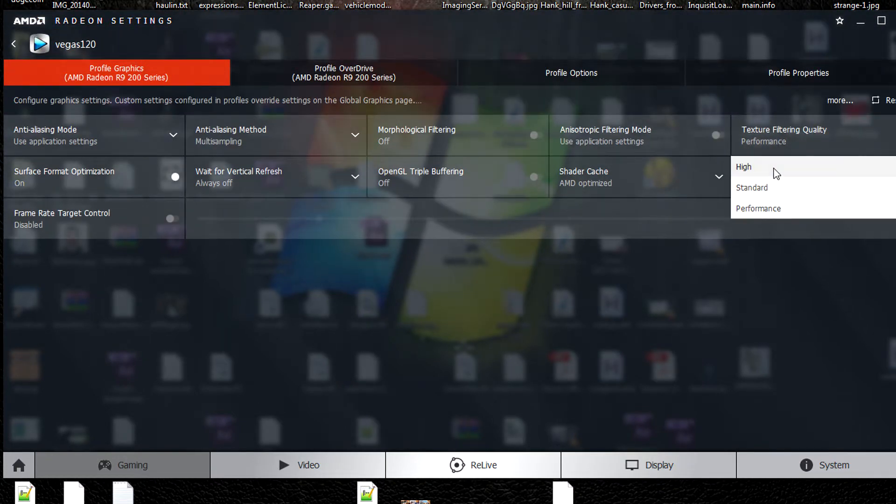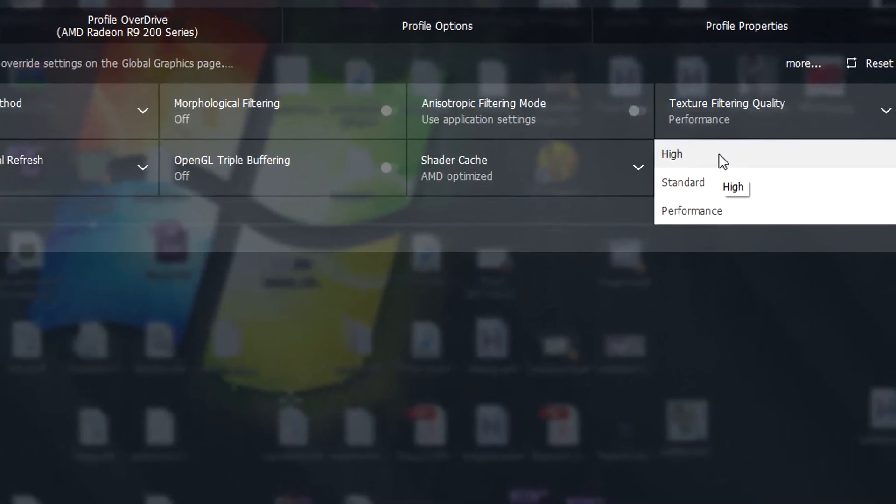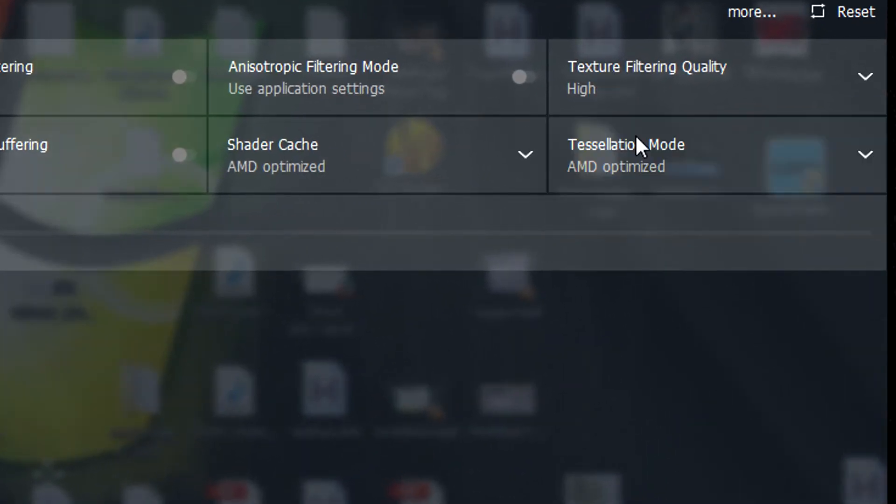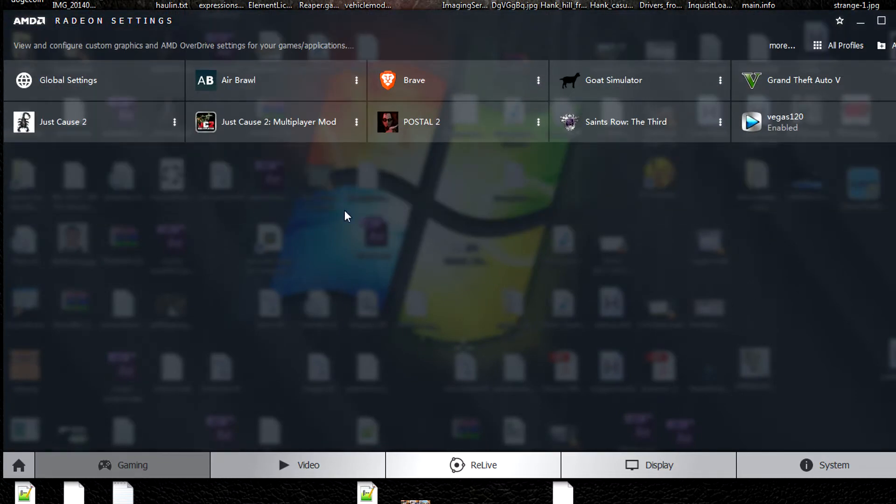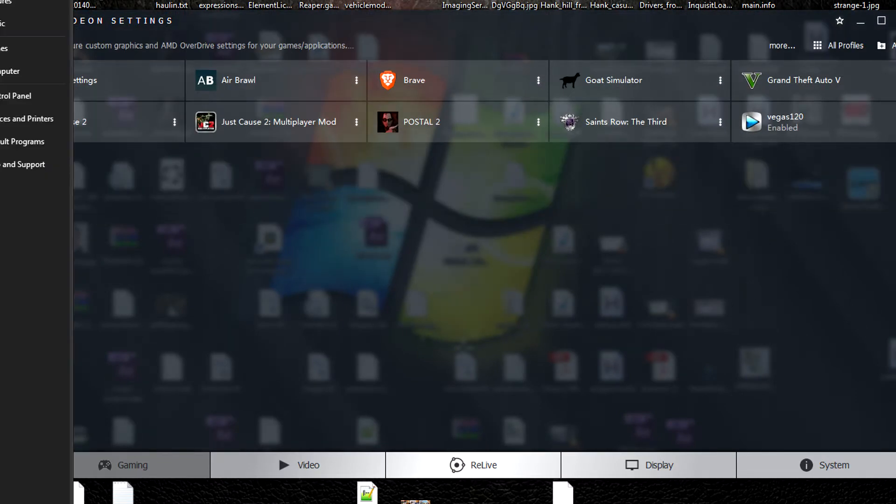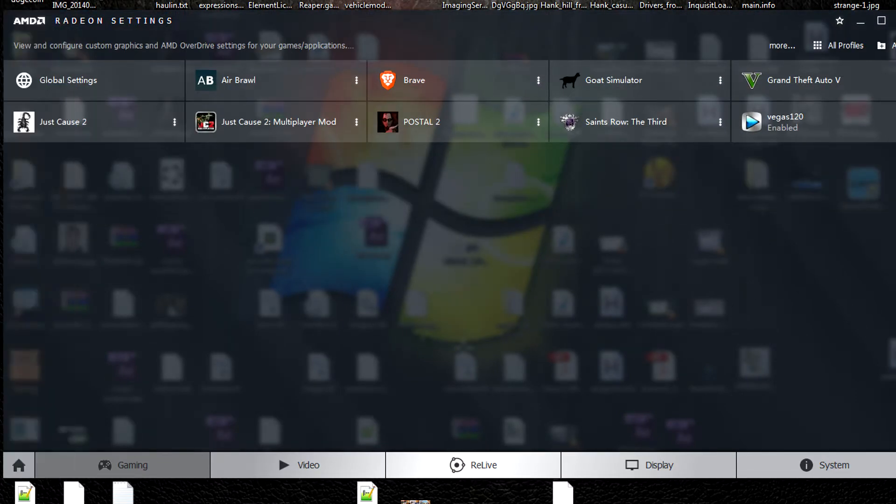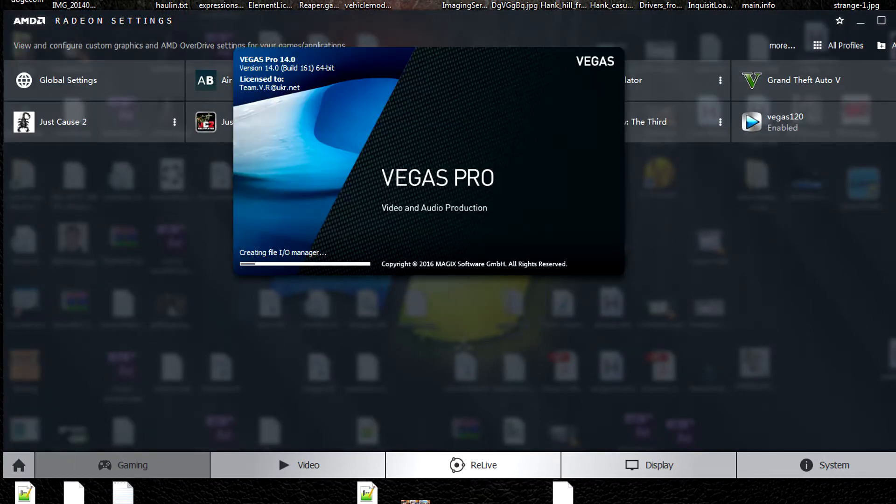Then go to texture filtering quality, set it to high, then go back and try to open Vegas again.